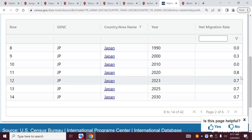More recently, Japan has recognized a problem — a shortage of young, working-age people — and they're addressing it through in-migration. We'd want to know which particular countries that in-migration is coming from.